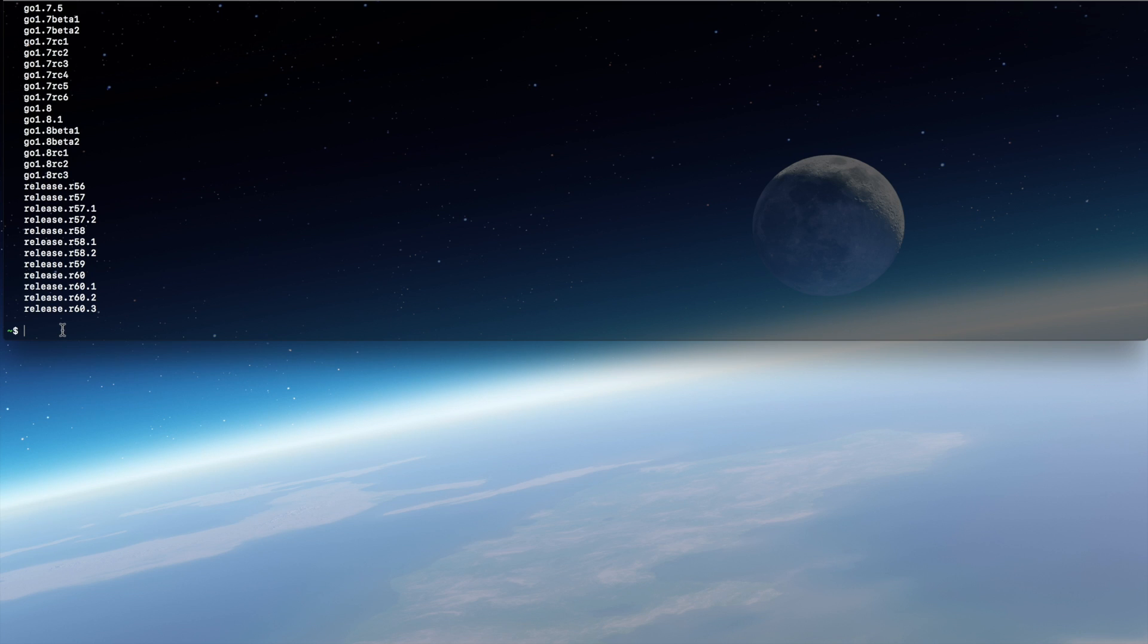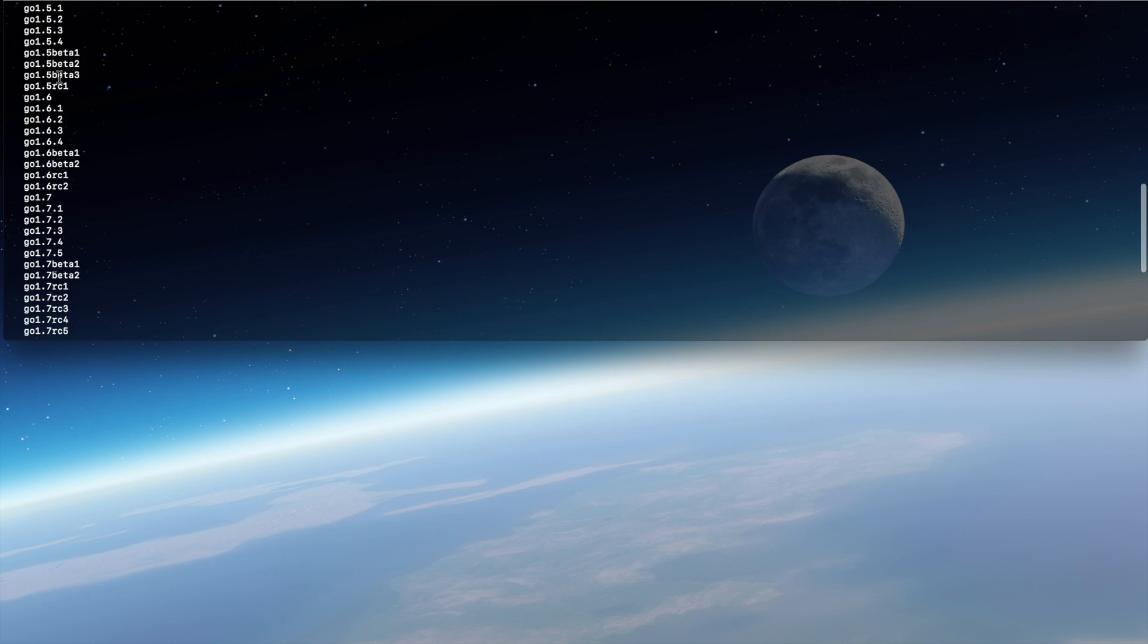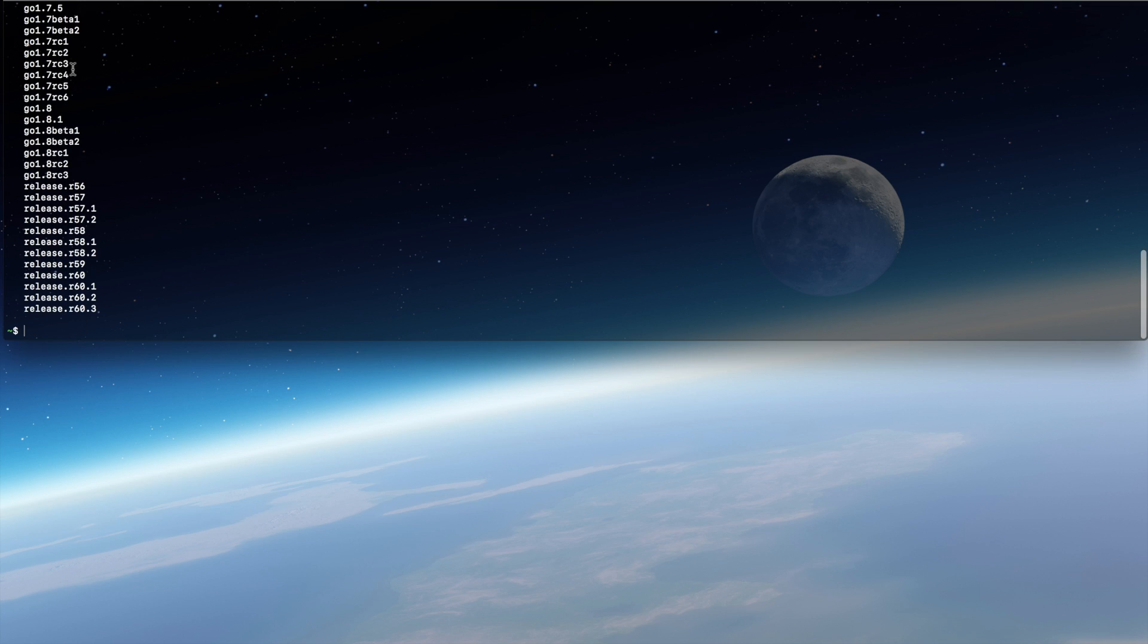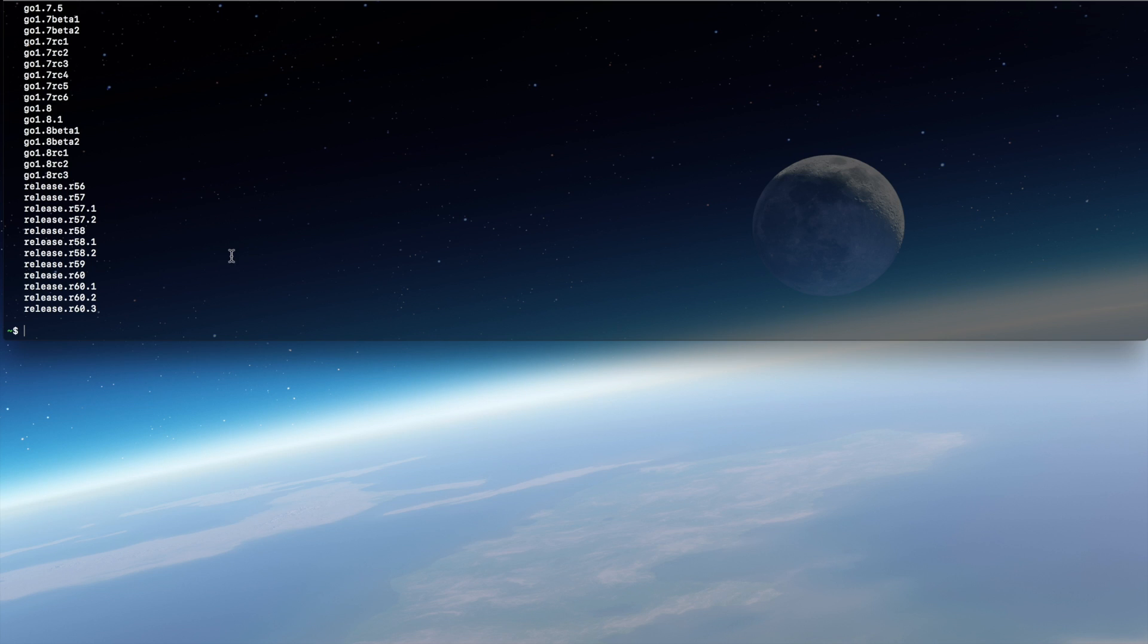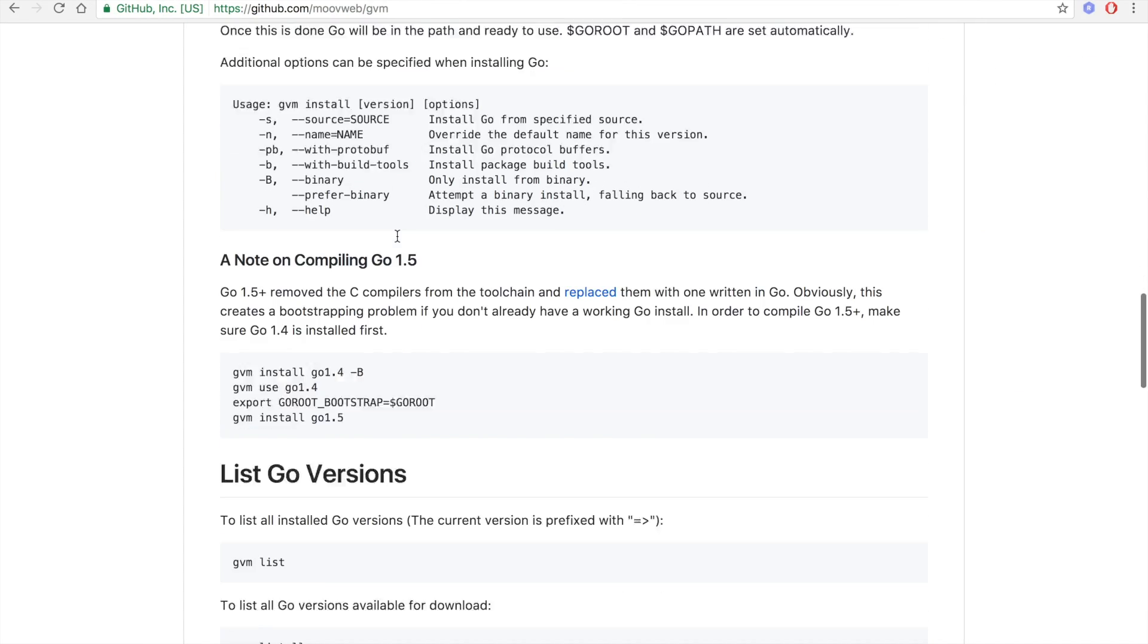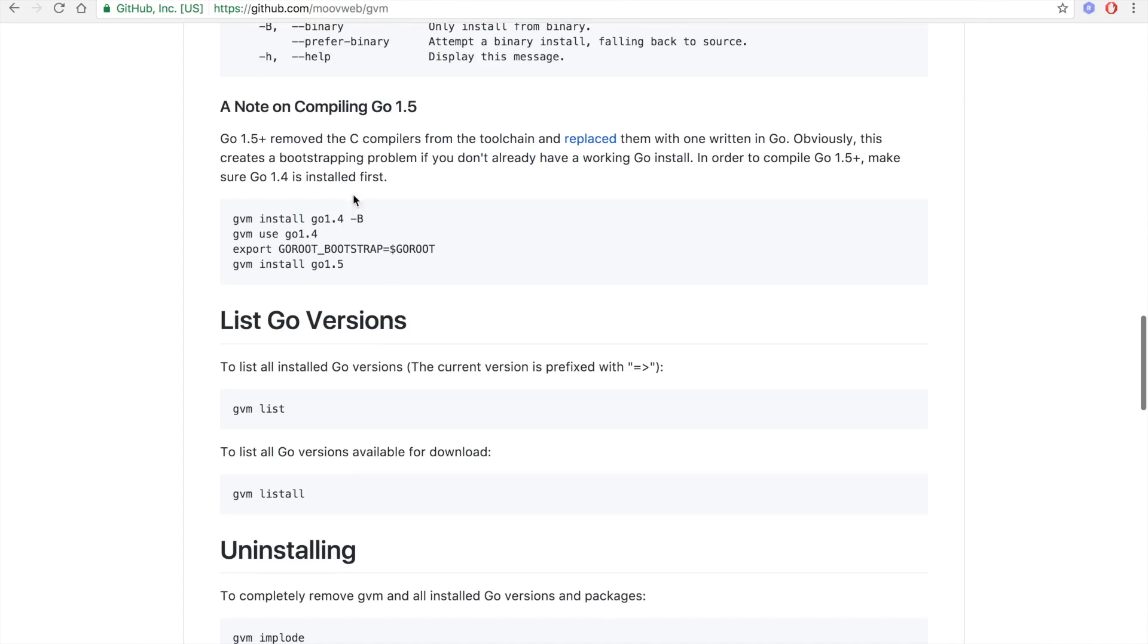This is a small issue we have with GVM. Since Go 1.5 and on, they stopped using the C compiler during the build process and everything is compiled with Go. So basically, to compile a Go version you need Go installed. To overcome that, you have two ways. You have the way they explain in the documentation, which is install a lower than 1.5 Go version, use it, then export the GOROOT_BOOTSTRAP path and then install 1.5 or more.